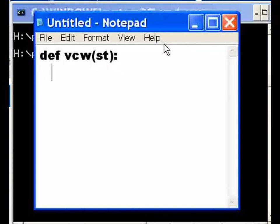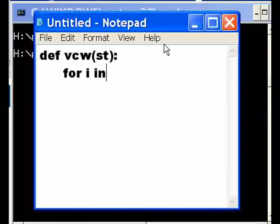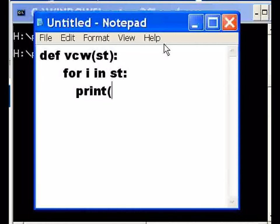And then for every i, for i in the string, this is what I want you to do: print out that letter i. That's all.